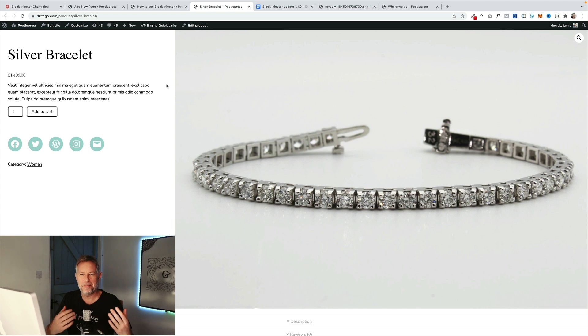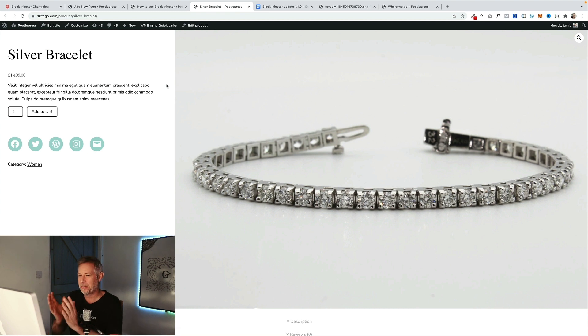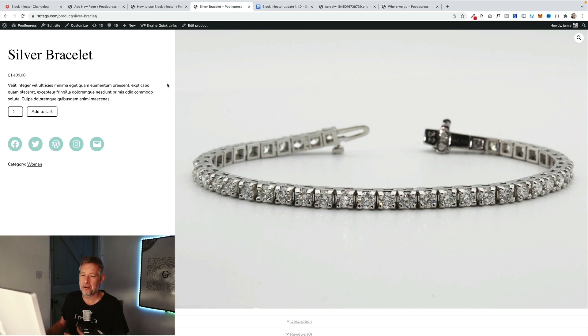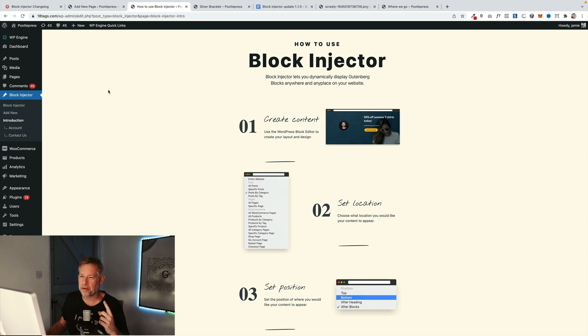Let's start with the ability to replace existing blocks with blocks that you dynamically inject. This is really cool and powerful. So we have this product page here and I'm going to replace this product image, this WooCommerce product image, with a dynamic video block that I'm going to insert using Block Injector. It's pretty straightforward, so I just need to target that specific product and then target that specific block.